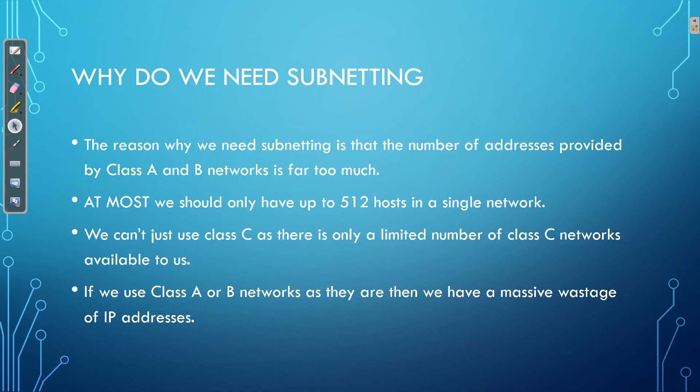The problem we're having is that we can only use a limited number of addresses because we're only supposed to be using private IP addressing within our enterprise network. So we've only got one Class A network, 16 Class B networks, and 256 Class C networks. Not a lot of networks available to us. And chances are, we're going to have a lot of wasted IP addresses because we're not going to have very large networks.